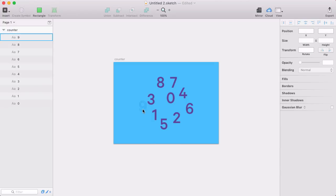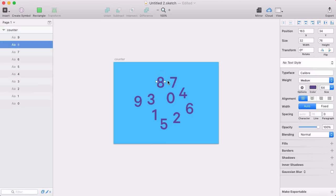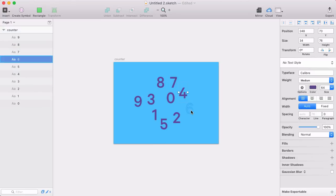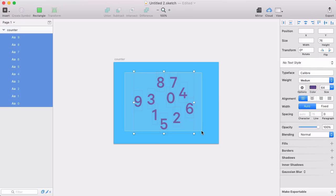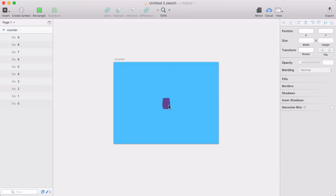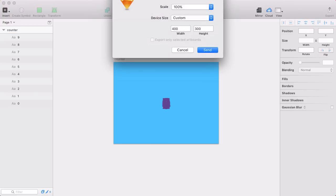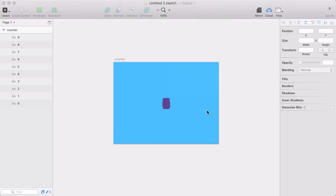I'm here in Sketch setting up my screen. I've typed out all the numbers 0 through 9, each into individual layers. I'm going to select all those and line them up in the middle. I've got this big blob of numbers here and I'm going to use the Send to Flinto sketch plugin and send these over to Flinto.